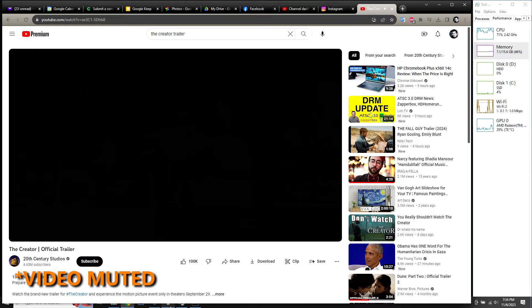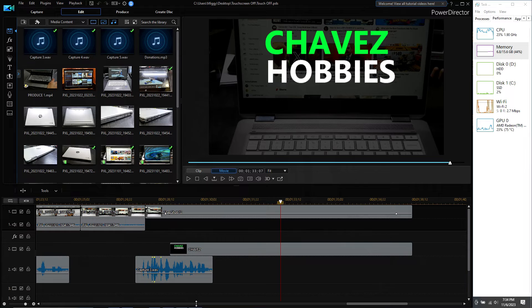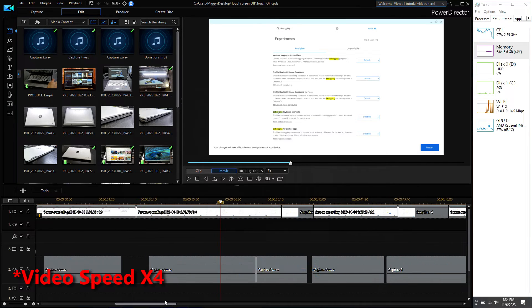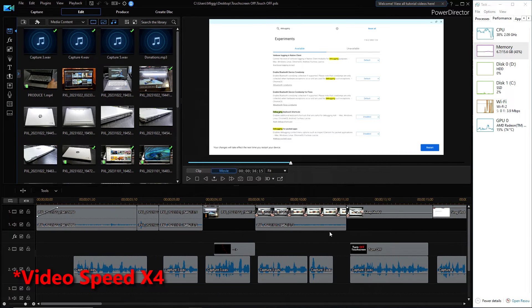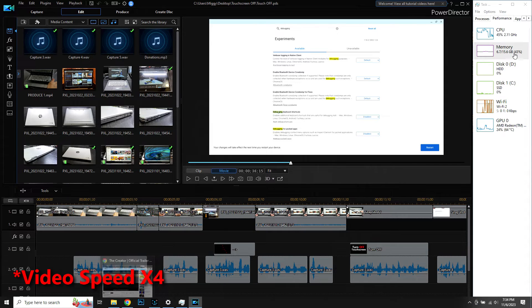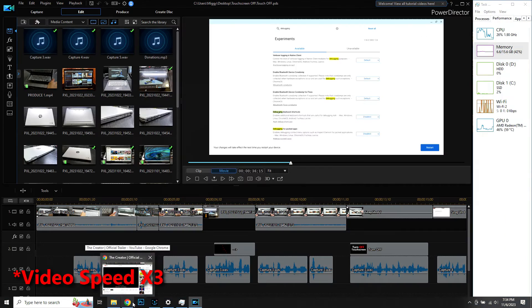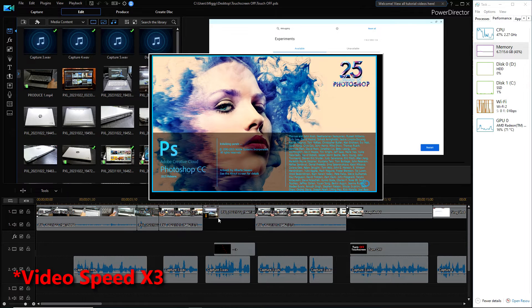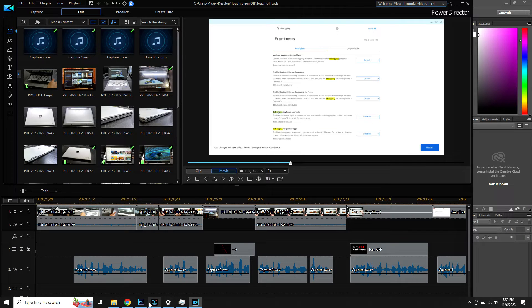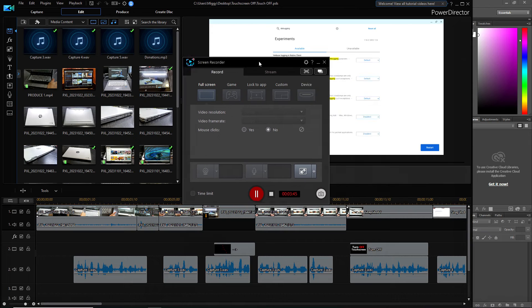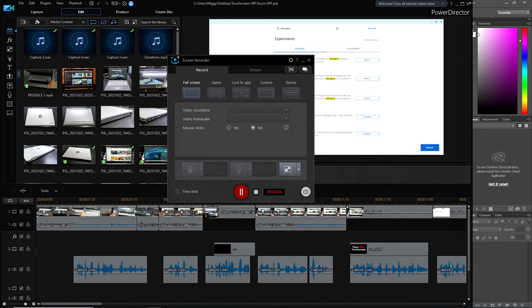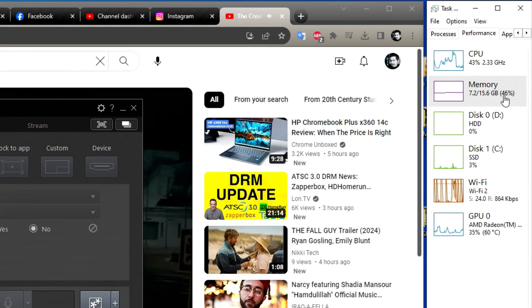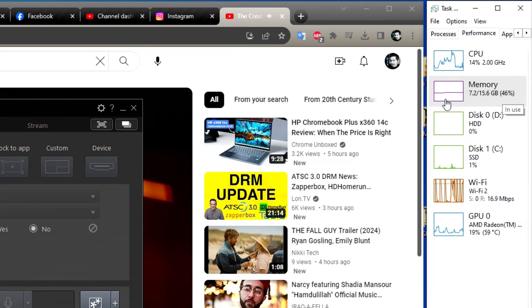Let's go into the video editing program and let it load up the clips. Let's open Photoshop just because. And of course, I'm running a screen recorder to record my screen. We're not even reaching 50% of memory usage at this point.